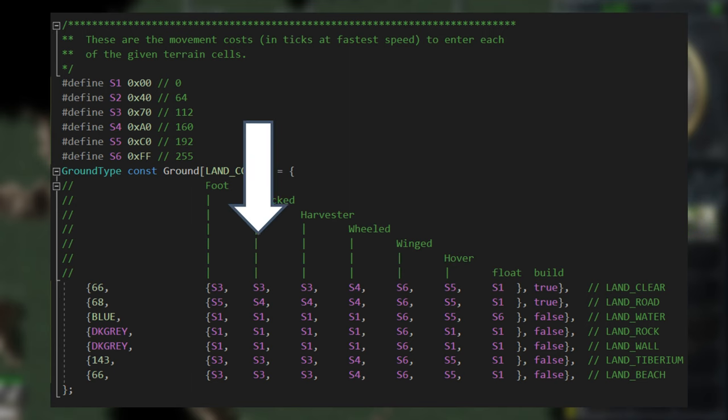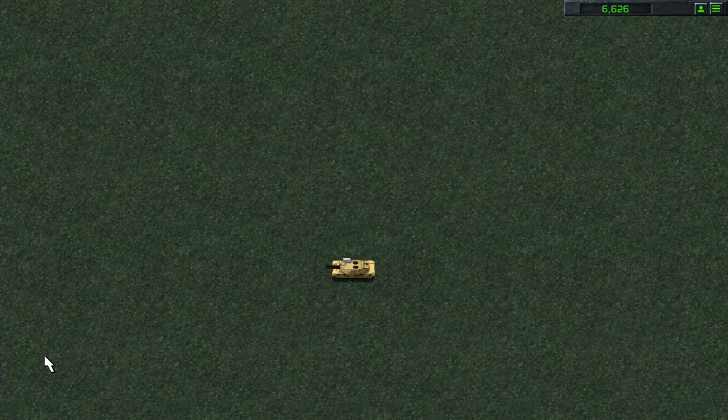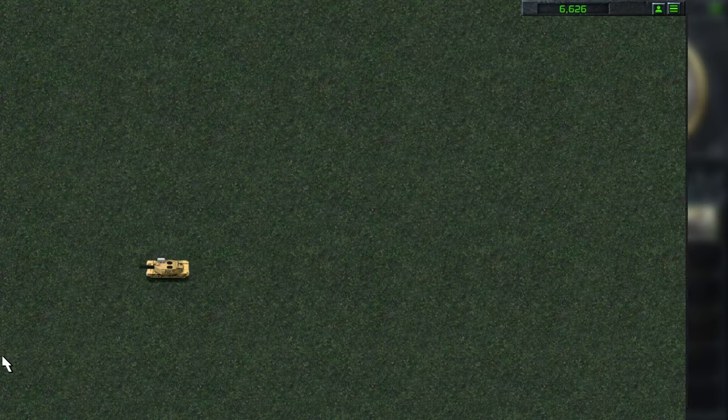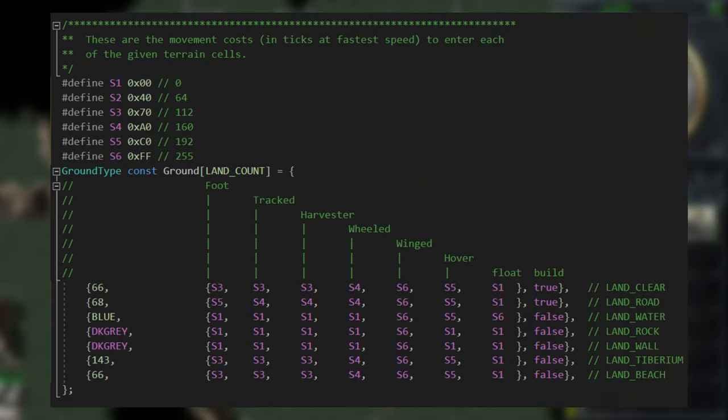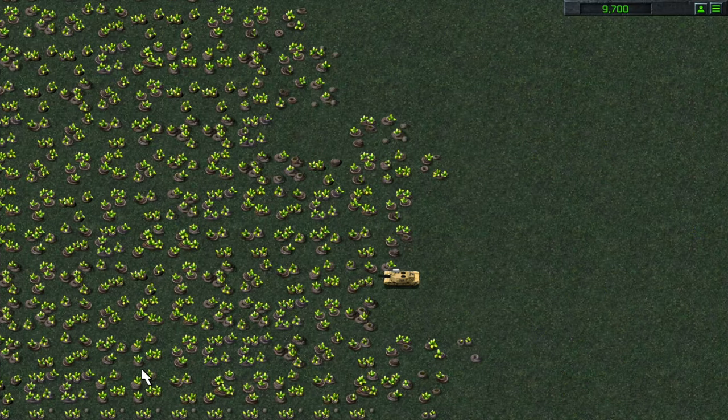So if I change this to S5, the movement will be a lot faster. If I change, for example, this Tiberium cell value to S2 on tracked units, all tracked movement type units will go slower while travelling on Tiberium.